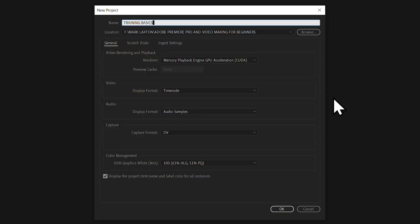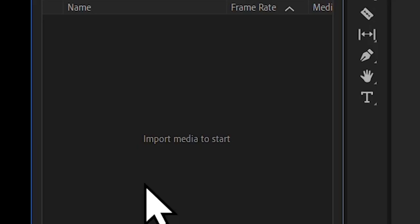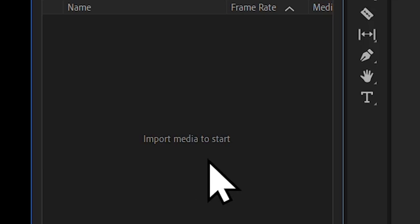Just call it something and just keep all the settings as Premiere Pro thinks should be right for you at this point. And click OK. So when you open up Premiere Pro 2021, it looks pretty dark and gloomy and uninviting, but helpfully it says import media to start.